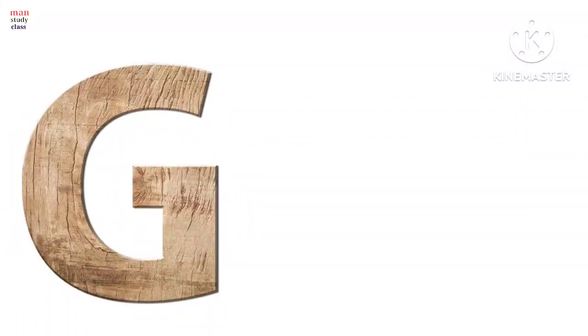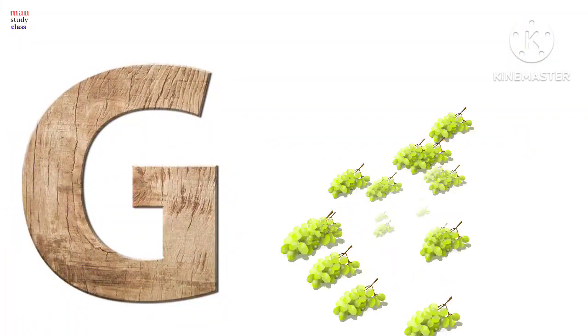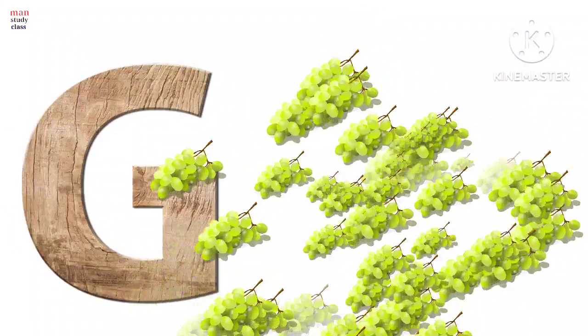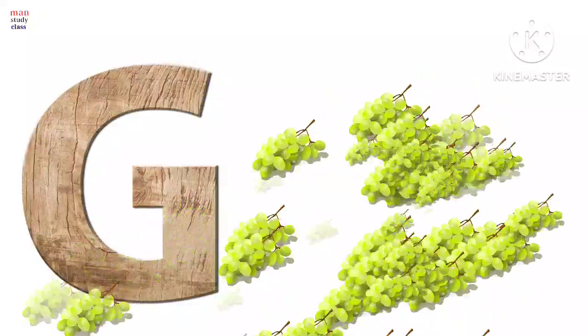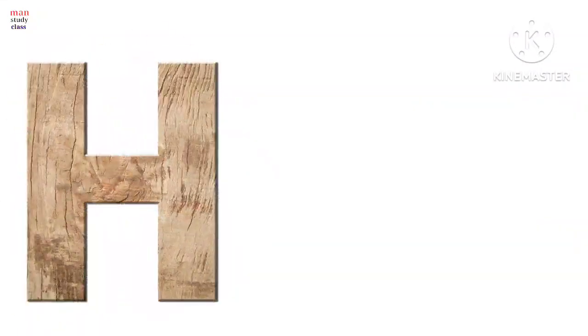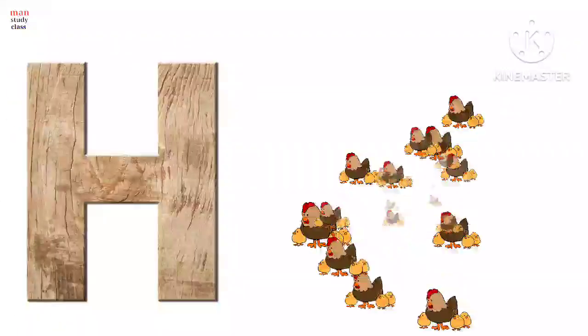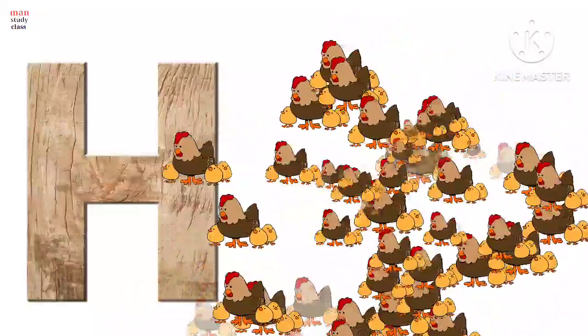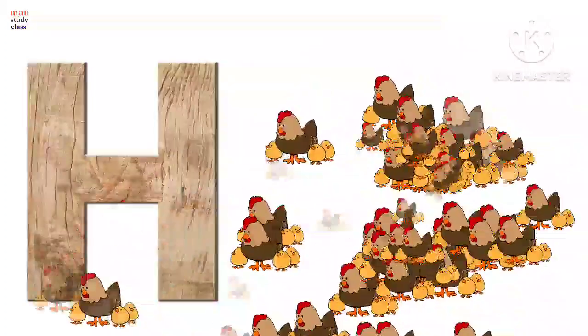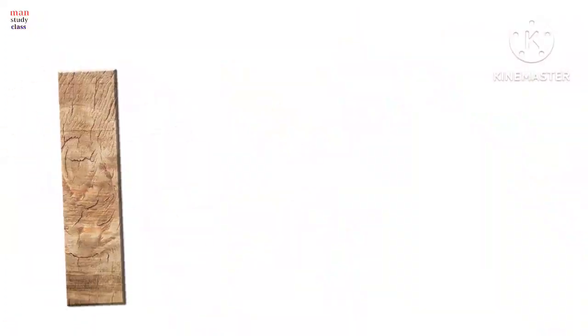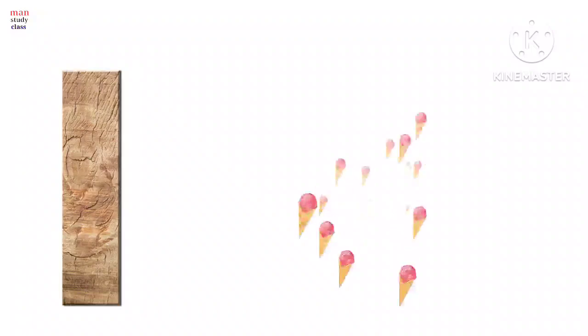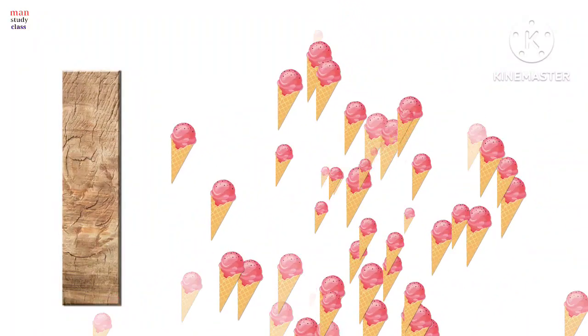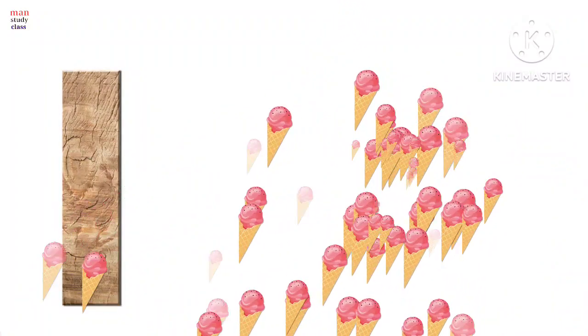G for grapes, grapes means angoor. Y for hen, hen means murgi. I for ice cream, ice cream means ice cream.